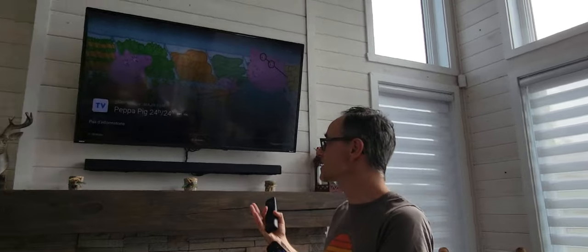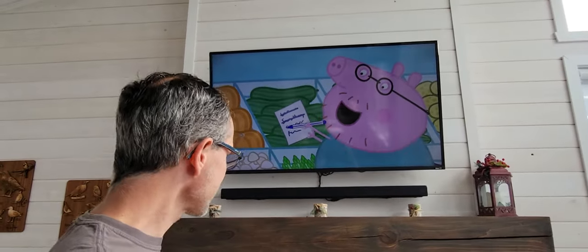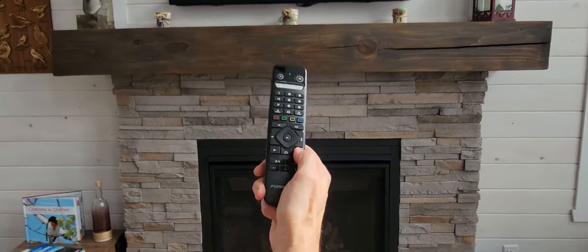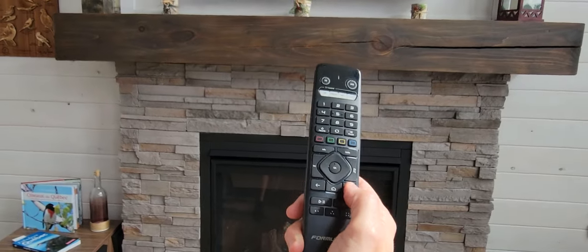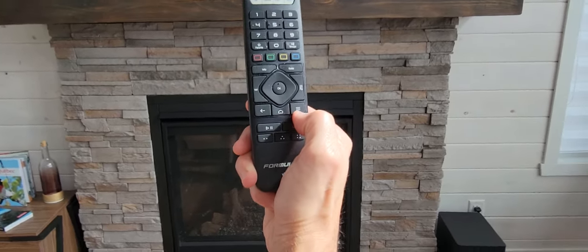Once it's loaded, the system will load to the exact same channel it was left on earlier. So right now it was Peppa Pig. This remote will help you move into the different options of this cable TV.